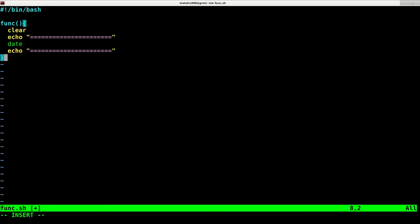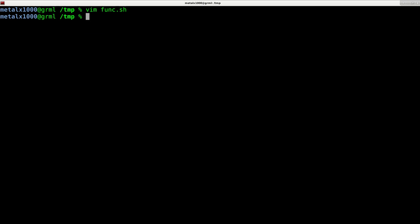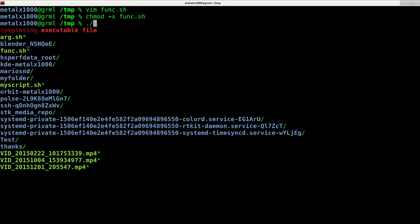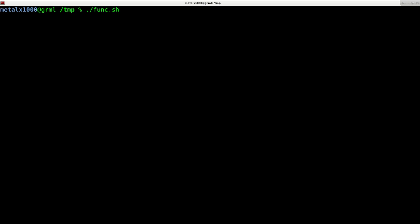So now if I save this and make it executable using chmod and the name of the script, that's giving this script permission to run as an executable file. I can now use dot slash. That means the current directory. So we're running a script in our current directory, dot slash name of my script. Nothing happens because we never called that function in the script.